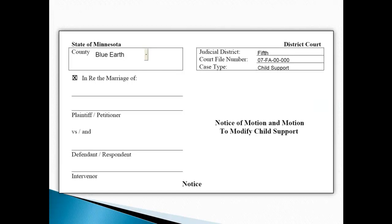Time to fill out your Motion to Modify Child Support form. As pointed out on the previous slide, you should fill in the county where your case is located, fill in the judicial district, court file number, and type of case. In this example, the case is located in Blue Earth County, which is in the 5th Judicial District. This will be different for each individual case.